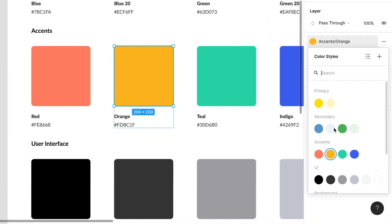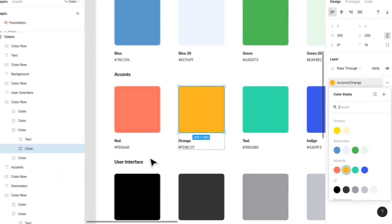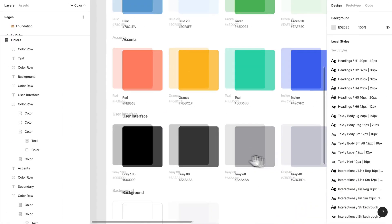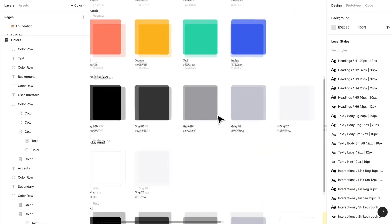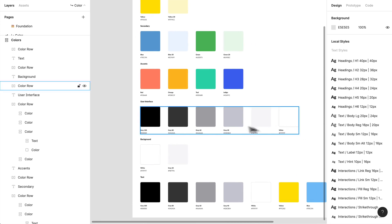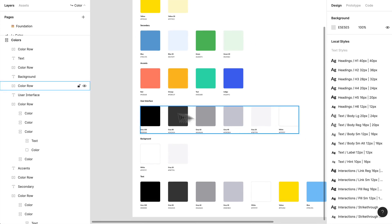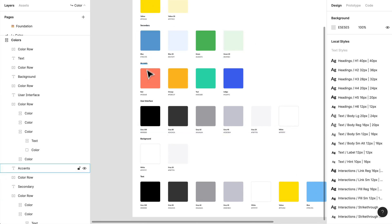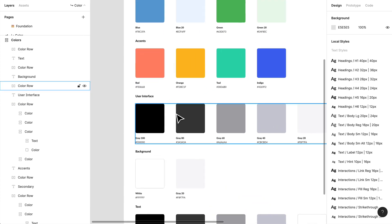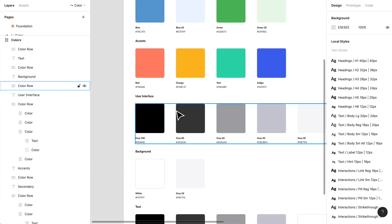So you'll see I have my primary, secondary, I have my accents and I have my user interface colors as well. Now what are user interface colors? And I mean, you can name them whatever you'd like. I like to break these up into different sections because when I'm applying them to something, and I'll get into that as well.